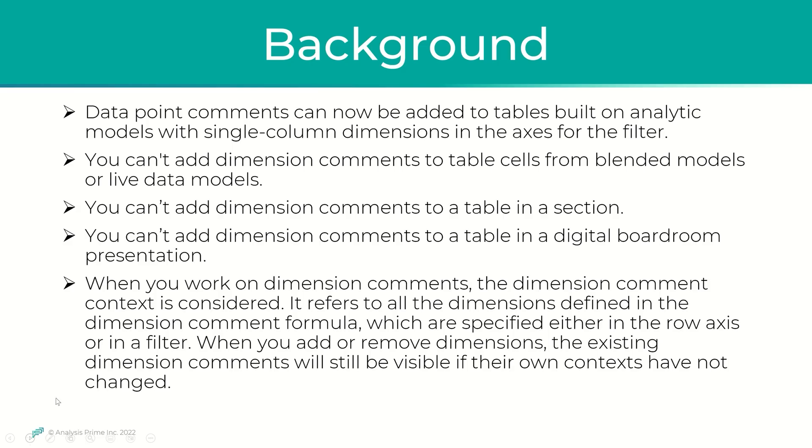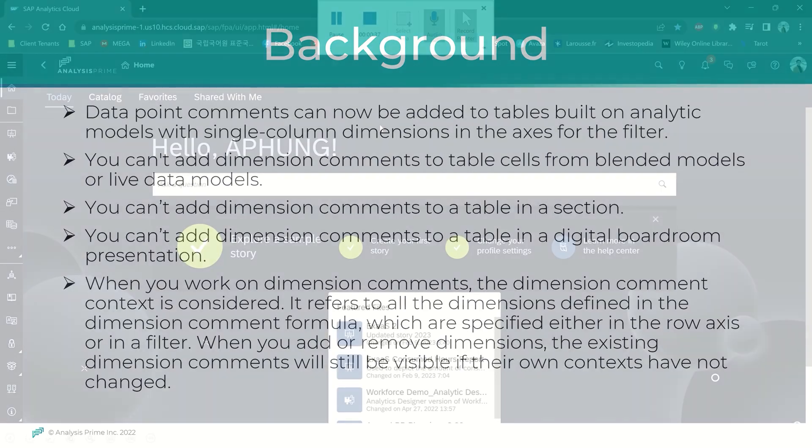Basically, the feature will allow the user to add data point comments to tables built on analytic models with single column dimension in the axis for the filter.